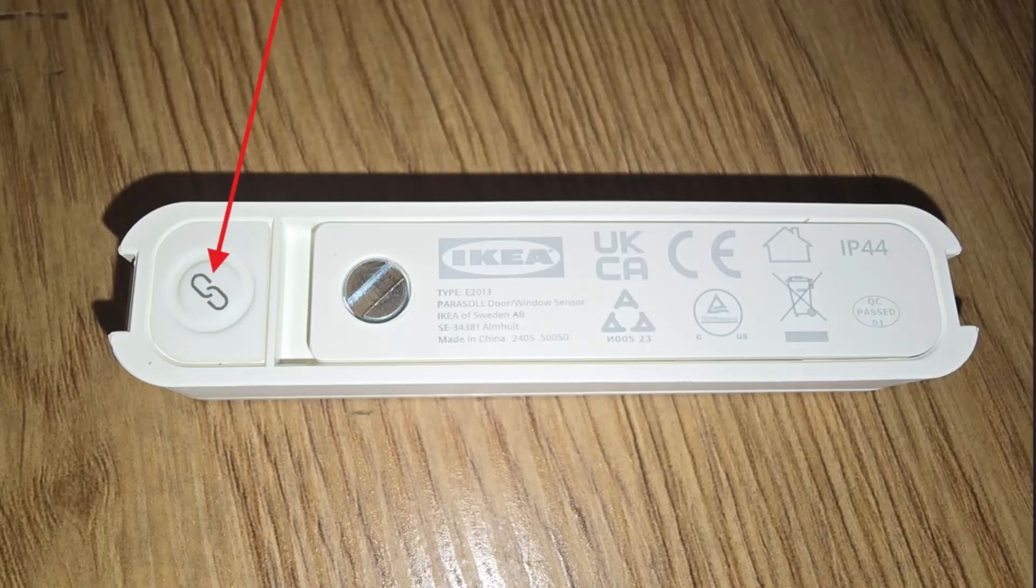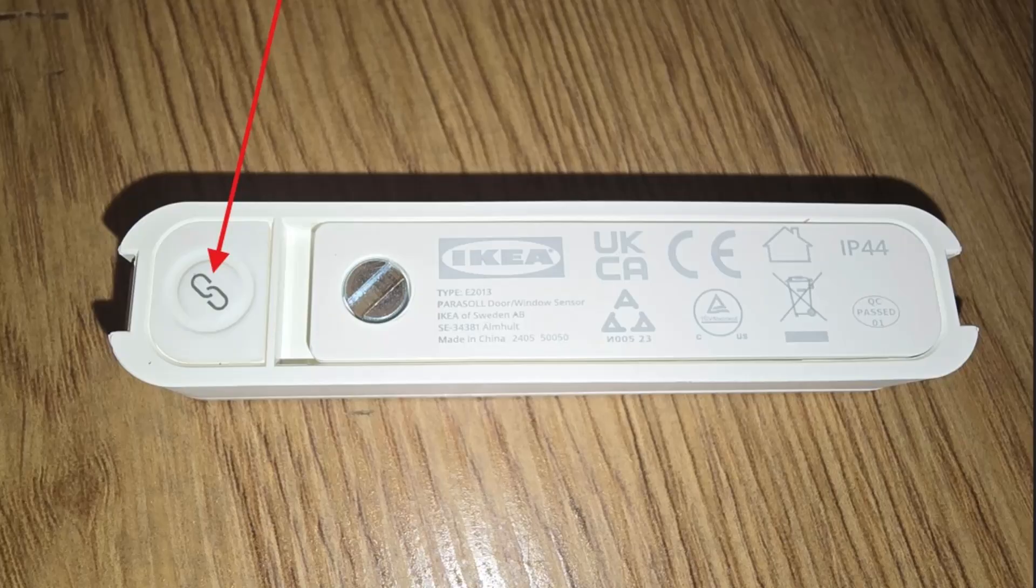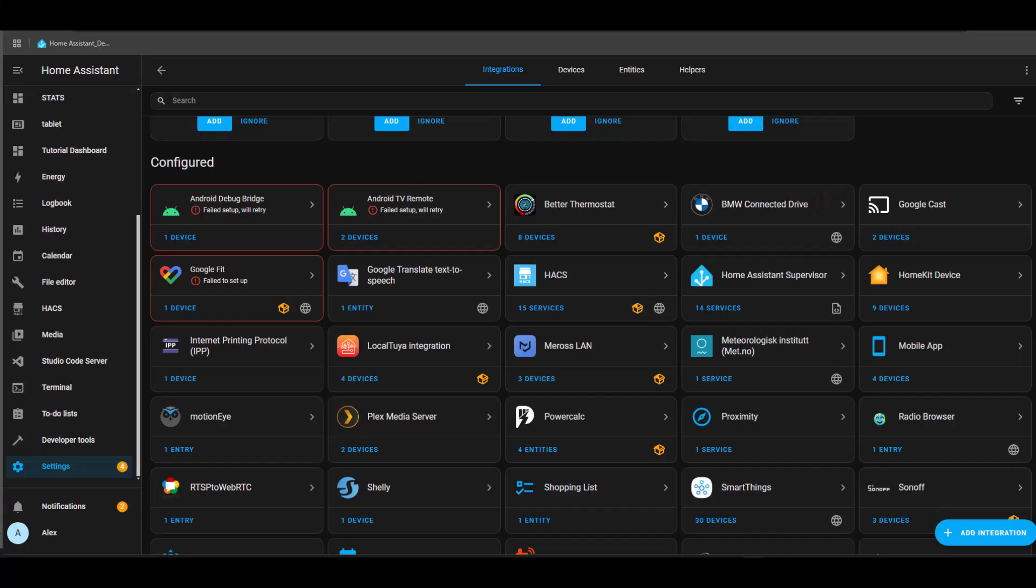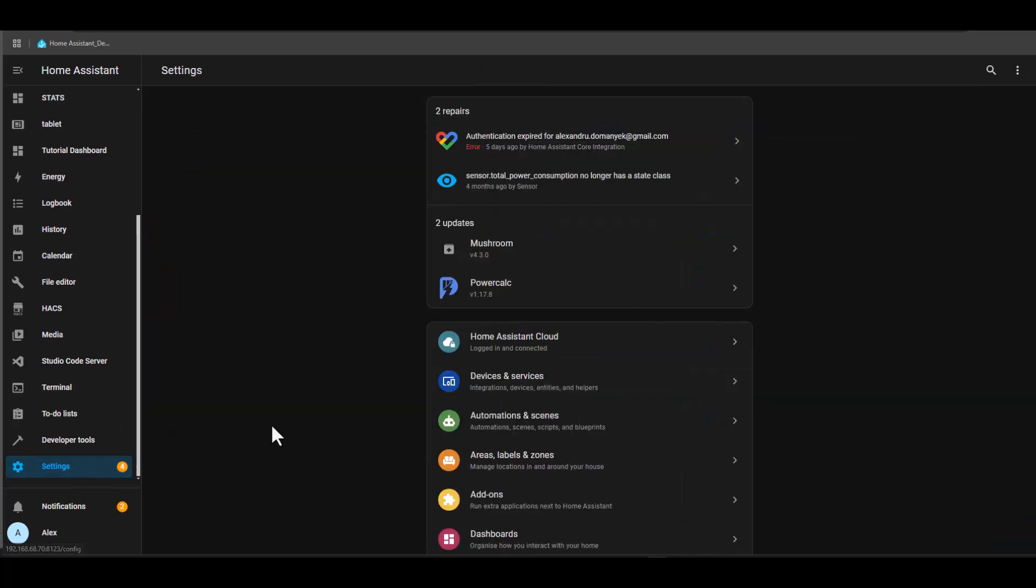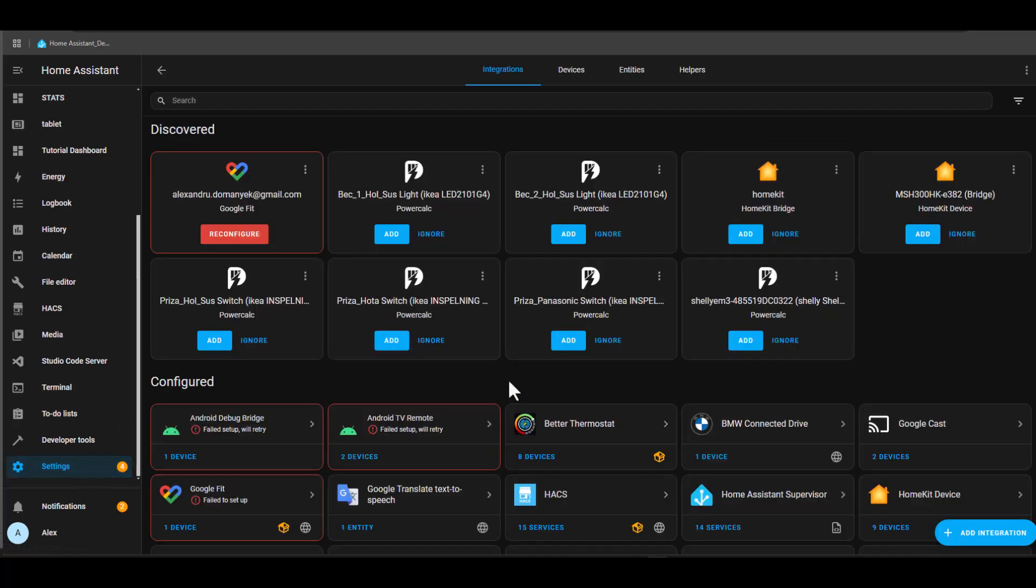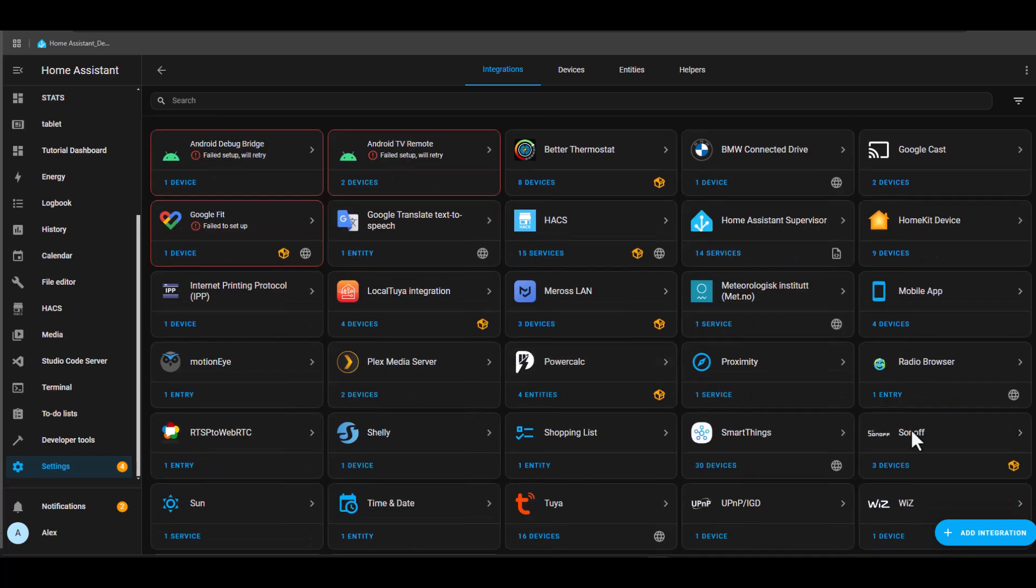Now in Home Assistant, we need to follow these steps. We need to go to Settings, Devices and Services, and then go to Add Integration. But before we press that button, we need to put our device into pairing mode. Most devices get into pairing mode by pressing and holding the button for a few seconds.